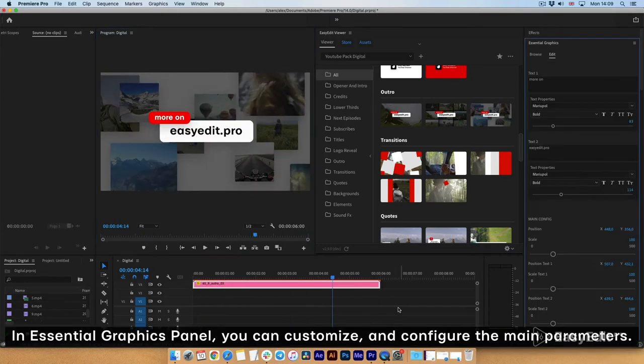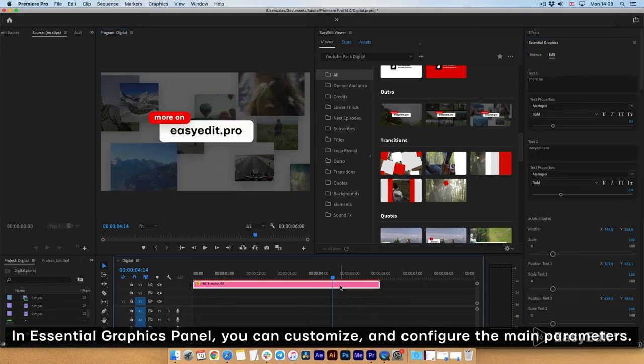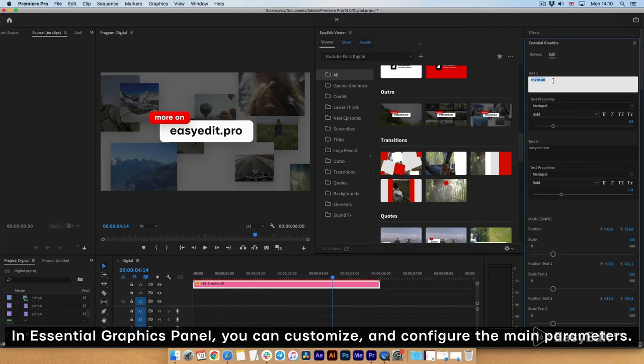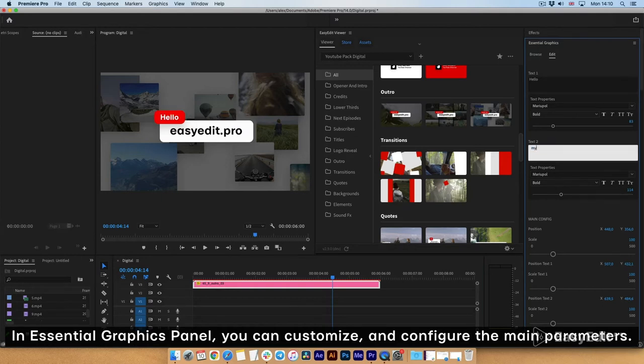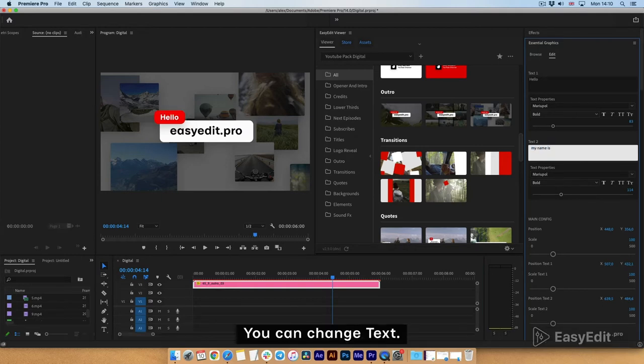In Essential Graphics panel, you can customize and configure the main parameters. You can change text.